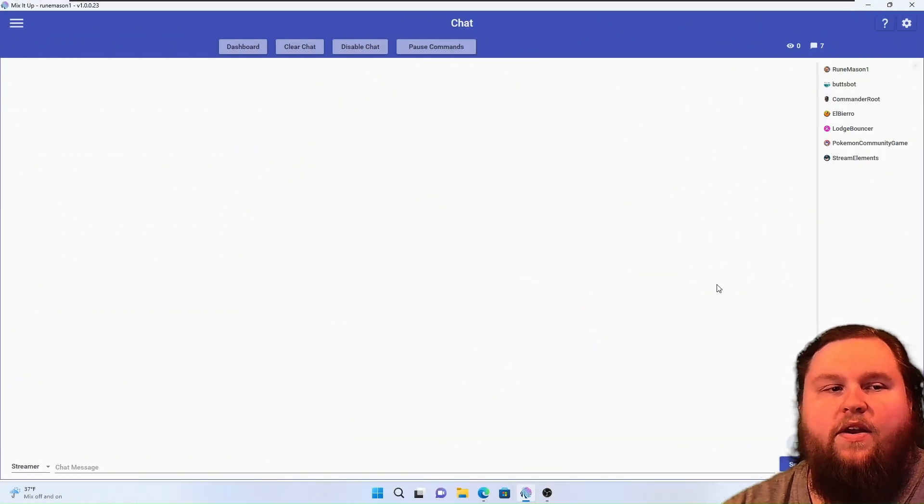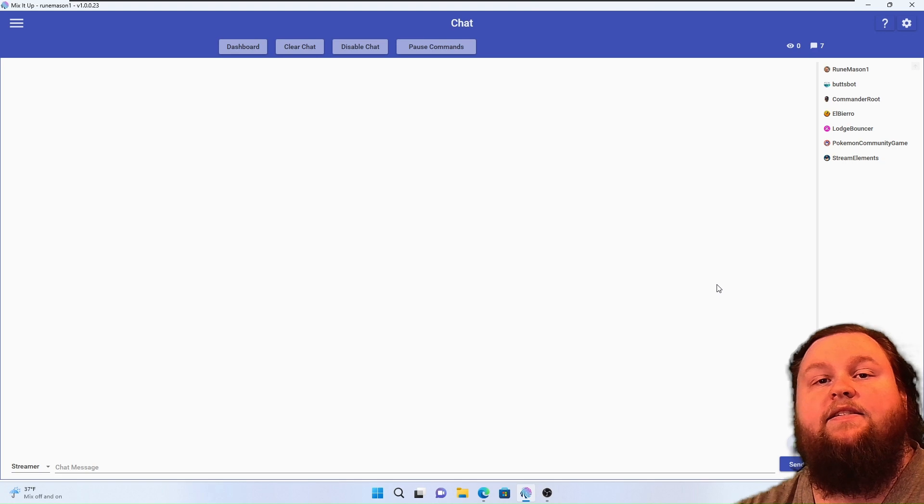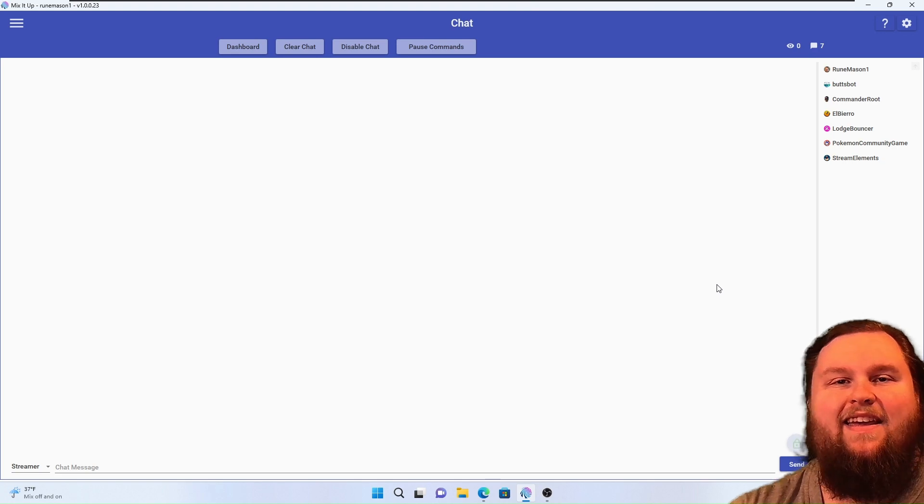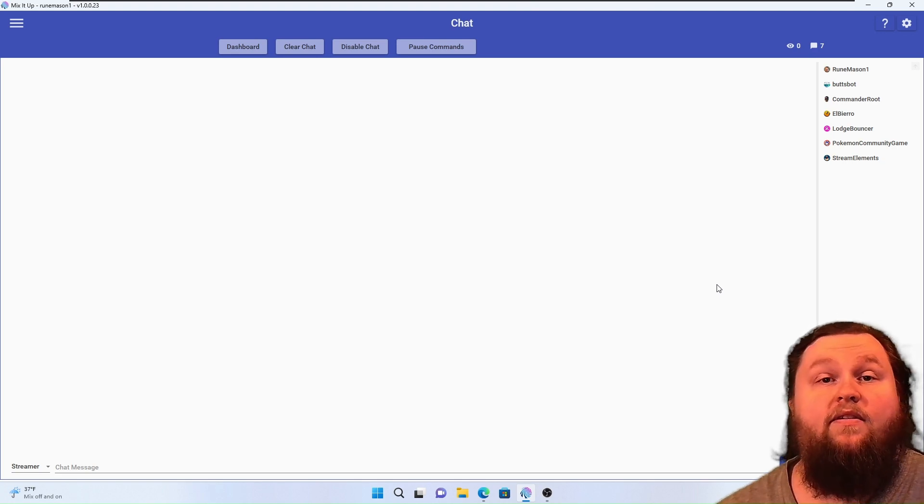In this video, we are going to explore OBS and connecting it with Mix-It-Up.